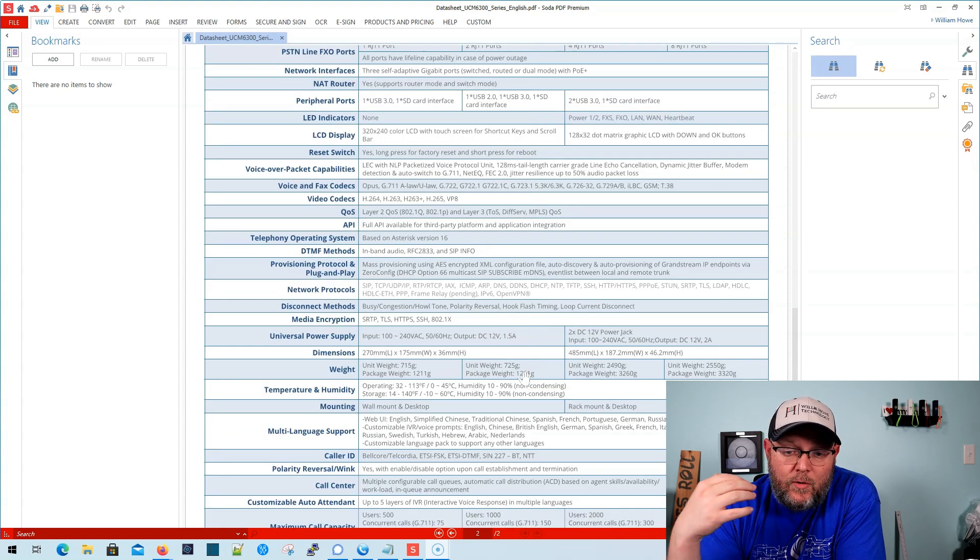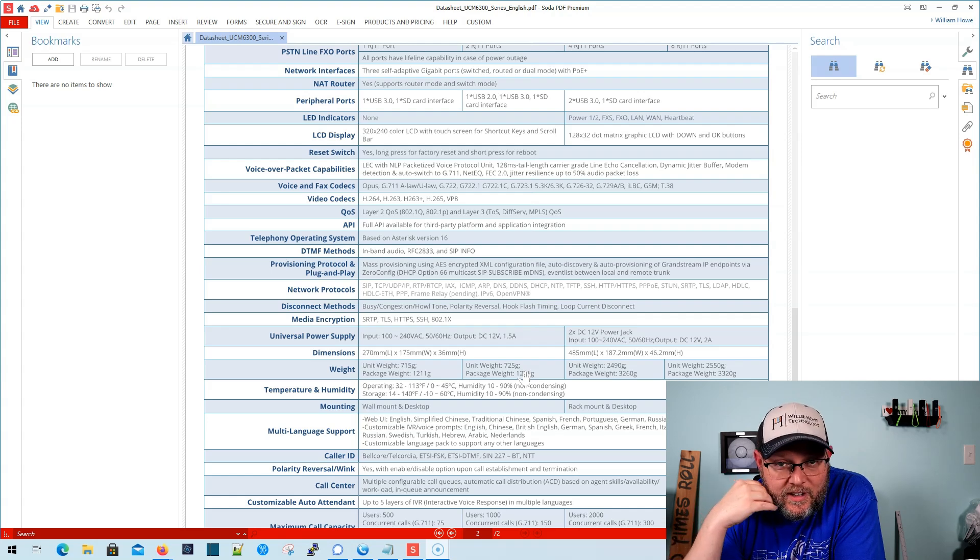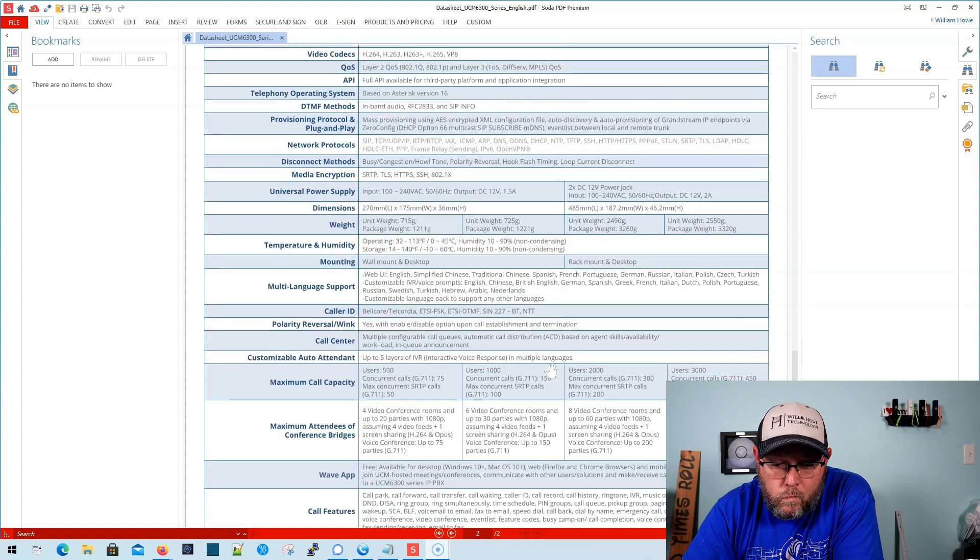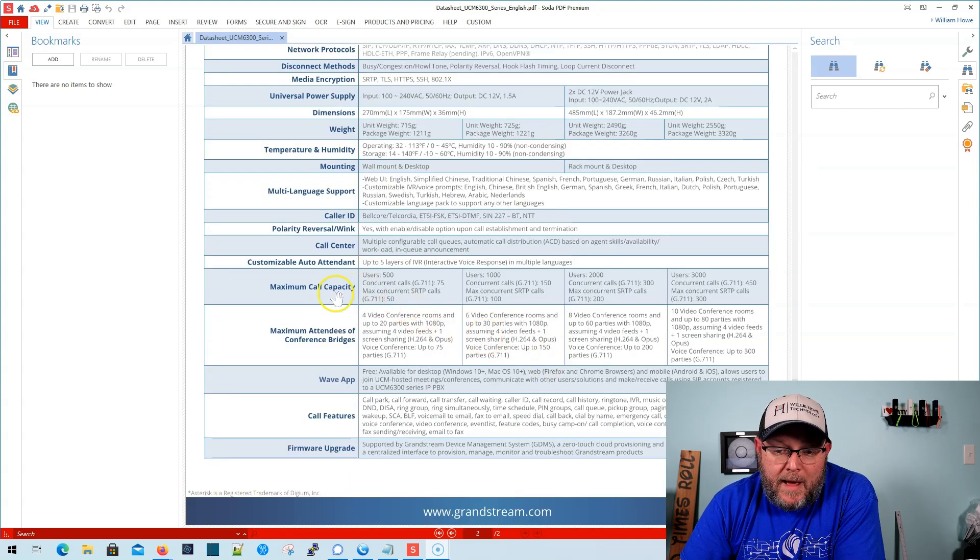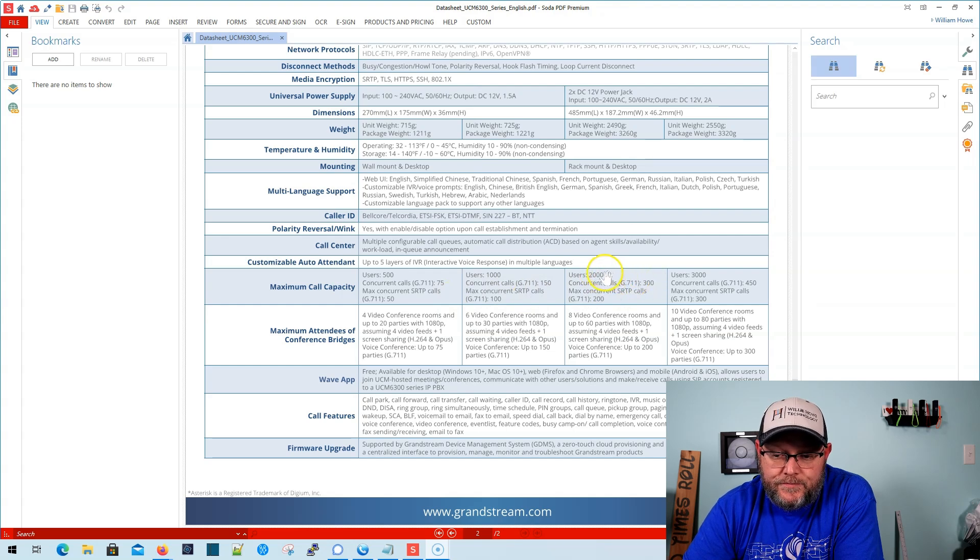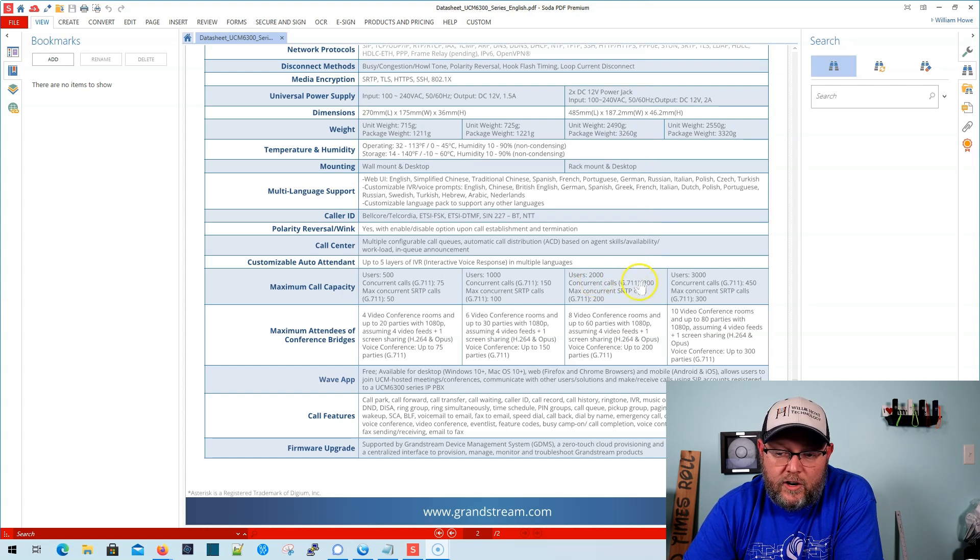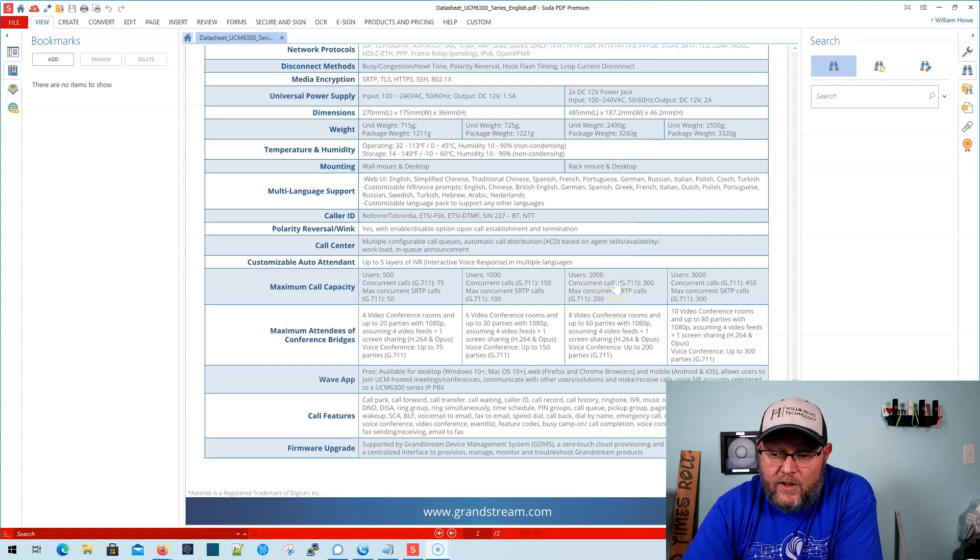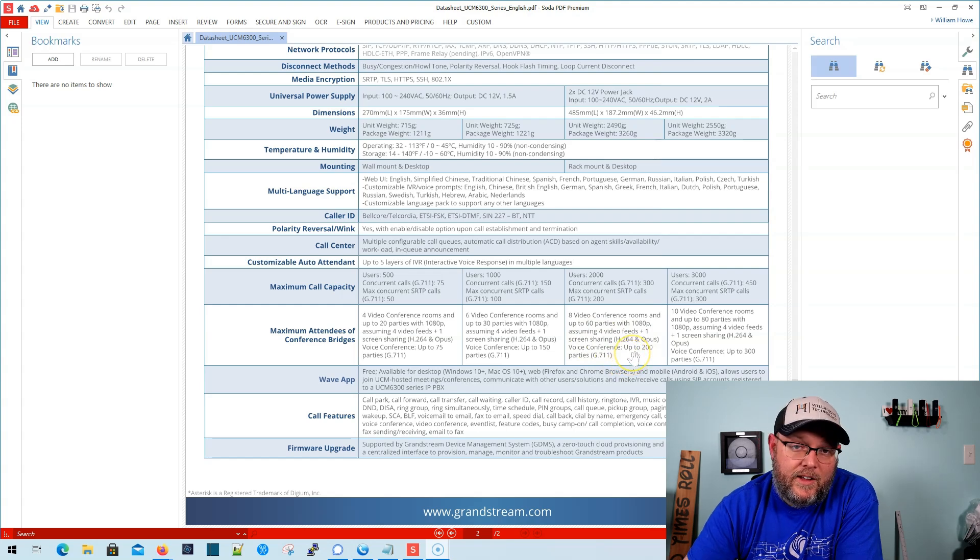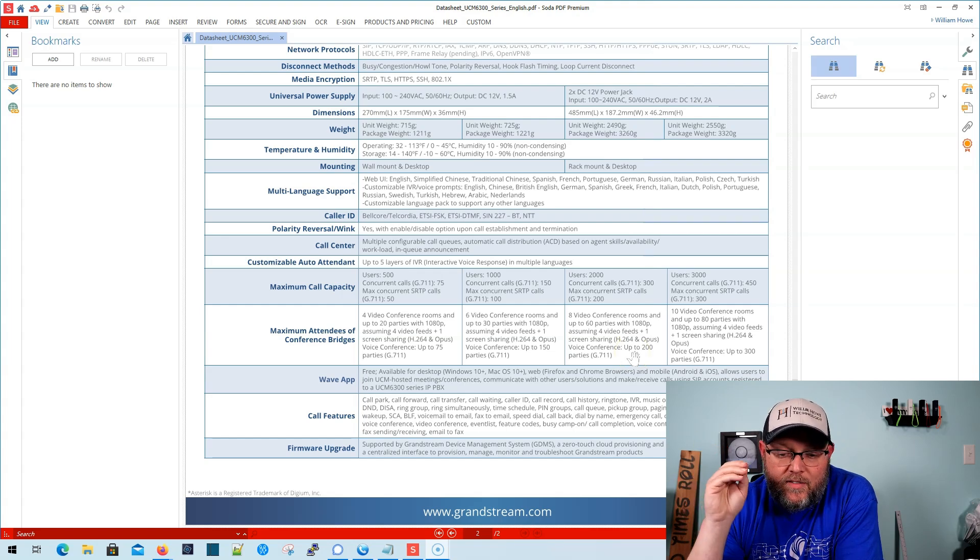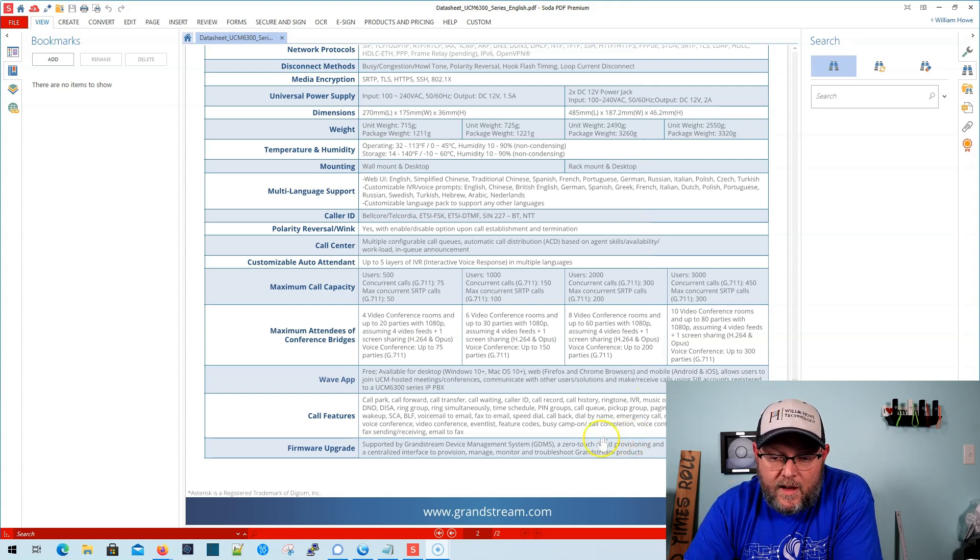Once again, zero config allows you to literally zero touch config any Grandstream phone that can connect to this. Now, what I was looking for, here we go. Maximum call capacity. So, on the 6304 you can have 2,000 users and you can have 300 G711 codec concurrent calls. If you're using secure RTP, which is obviously encrypted, then using G711, you can have 200 concurrent calls with this device. You can have eight video conference rooms and up to 60 parties with 1080p, assuming four video feeds plus one screen sharing.